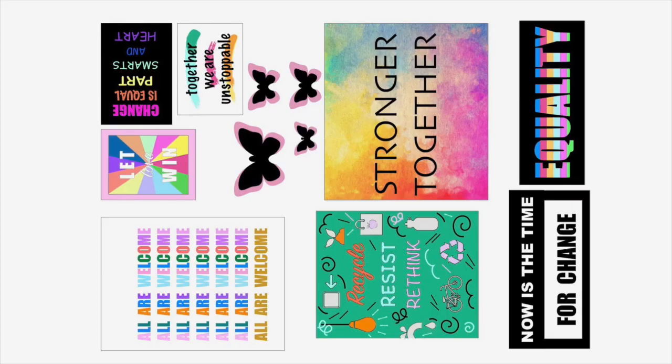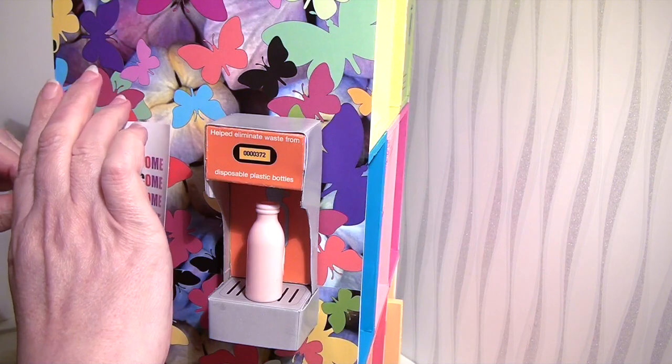Cut out the poster, all are welcome, and glue it next to the water dispenser.